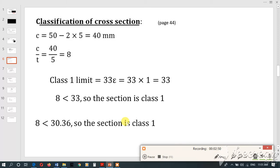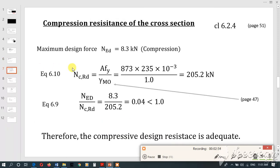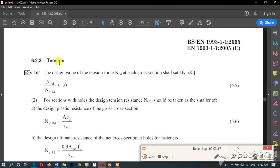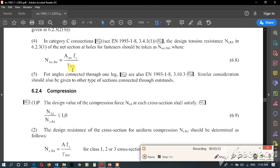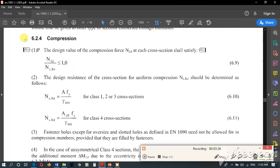We will now check the compression resistance of the cross section. You can go to page 51, where clause 6.2.4 covers compression. There is a requirement we have to satisfy. The parameter Ned is the compression or tension force — in this case it is the maximum compression force.